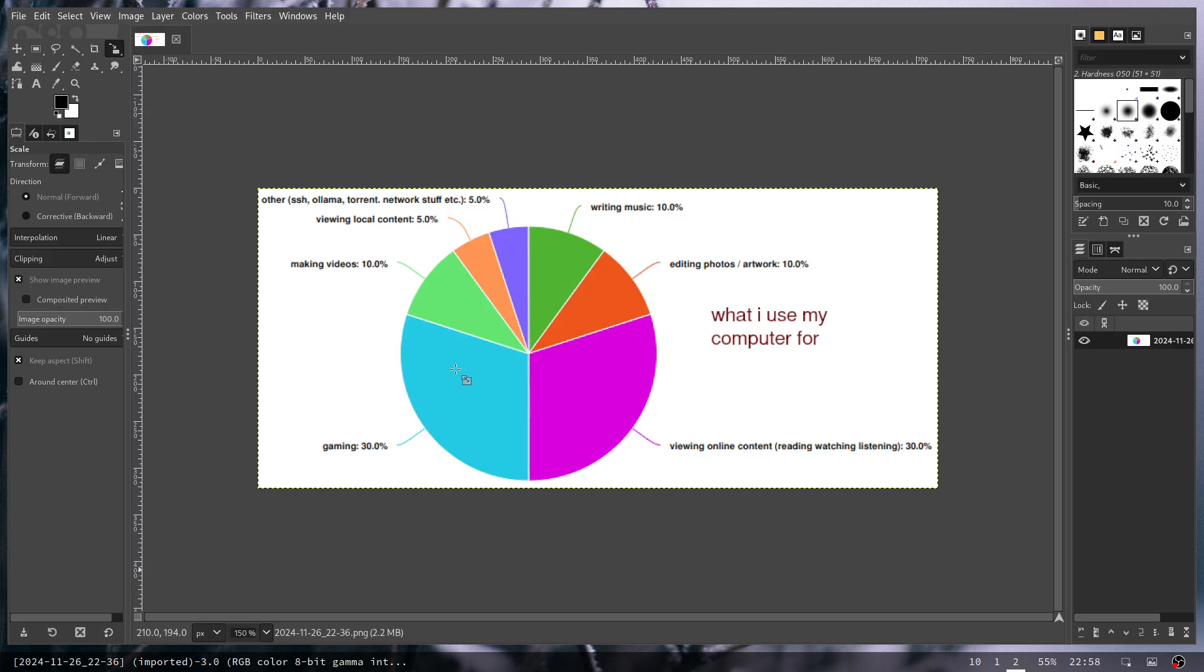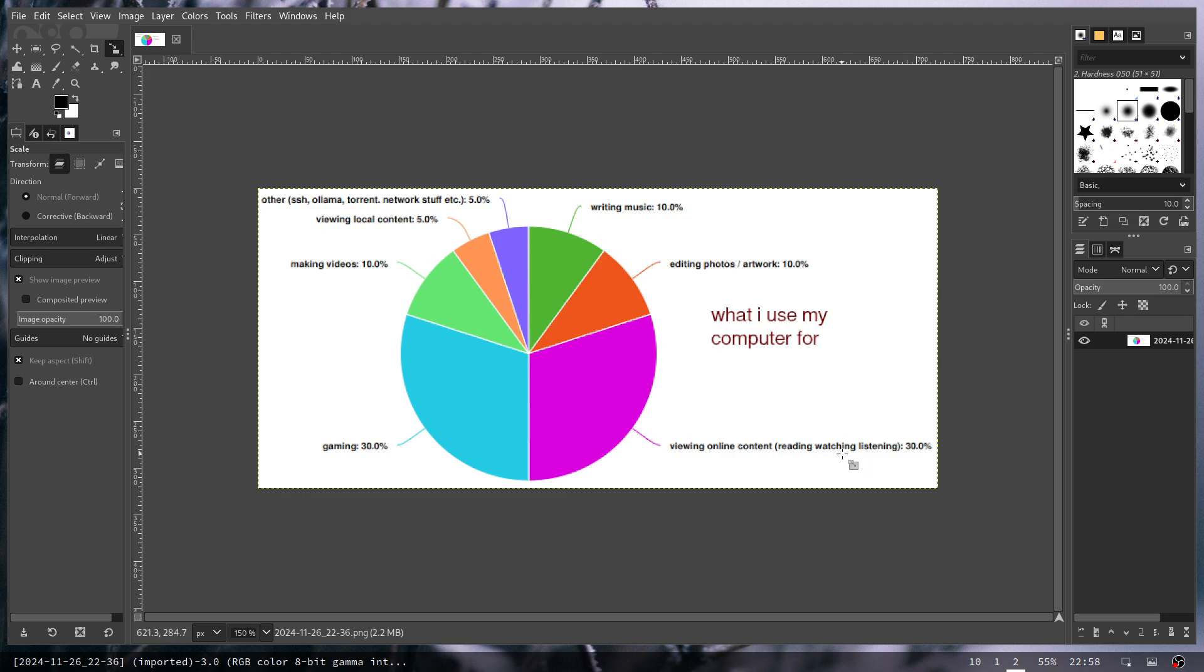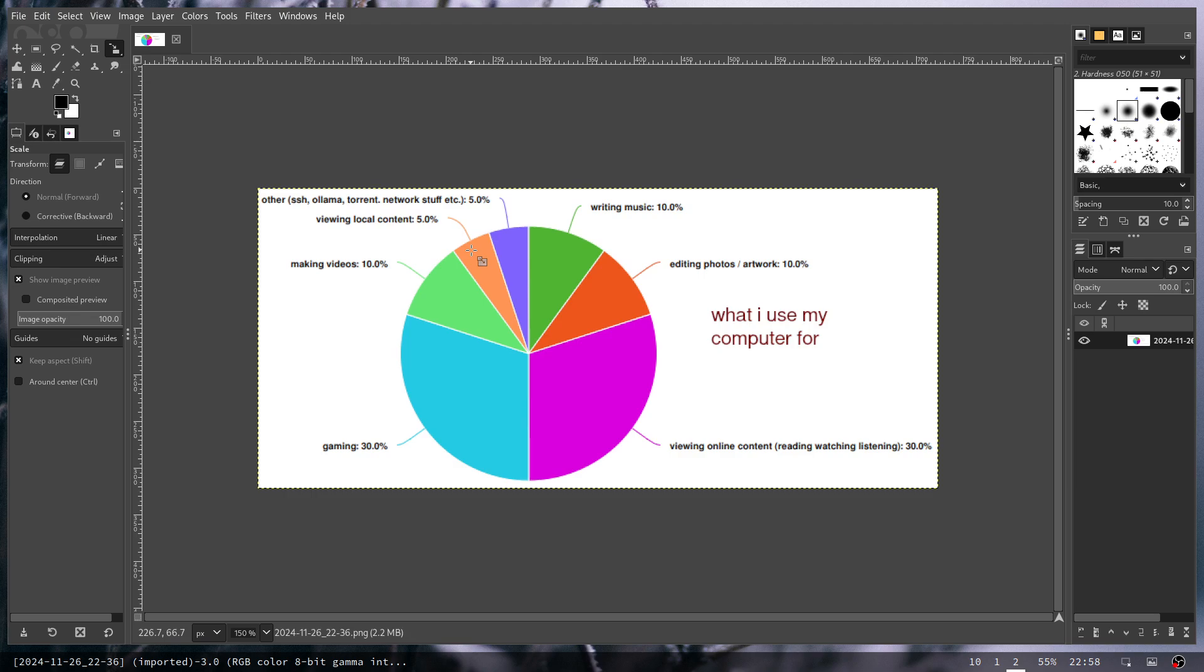I did a little breakdown of what I use my computer for and I've got everything basically here. If you see, 30% of the time I'm viewing online content - I'm reading articles, reading documentation on stuff, watching movies, watching YouTube videos, and listening to music. I don't keep a ton of data on my machine locally. I kind of back it up on drives and then I just have it for a rainy day. My viewing of local content ends up being like 5%.